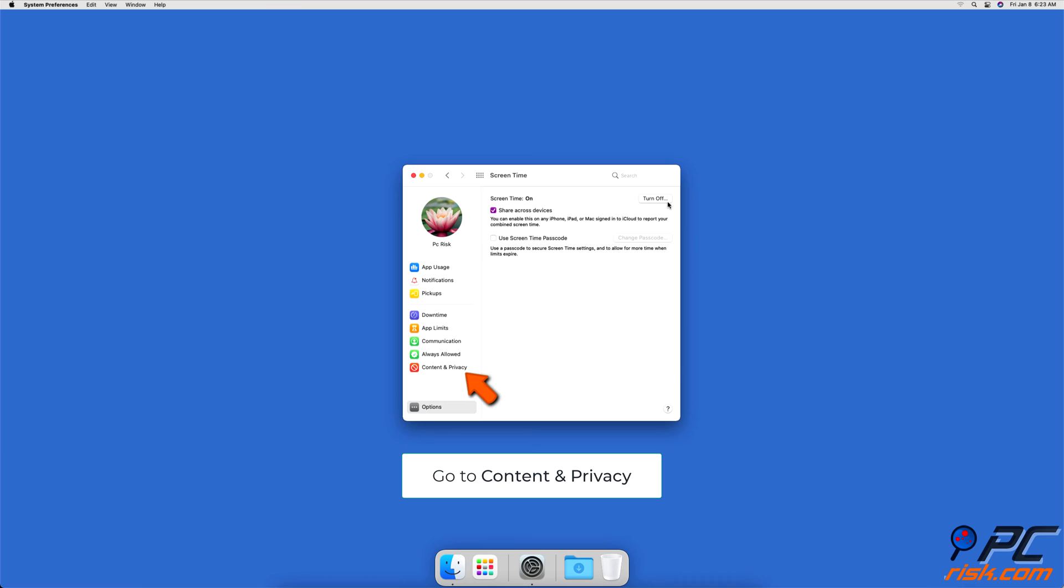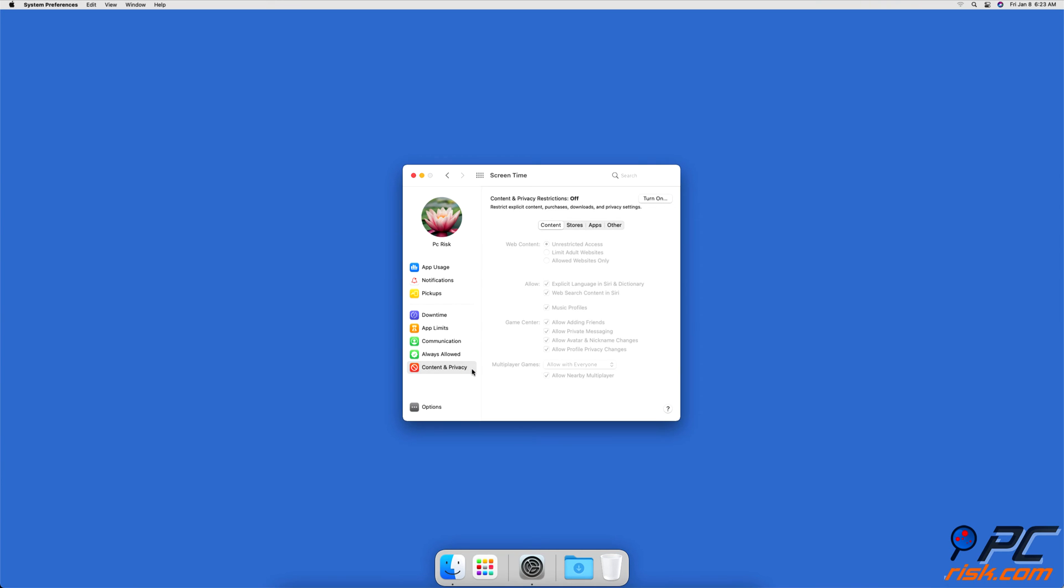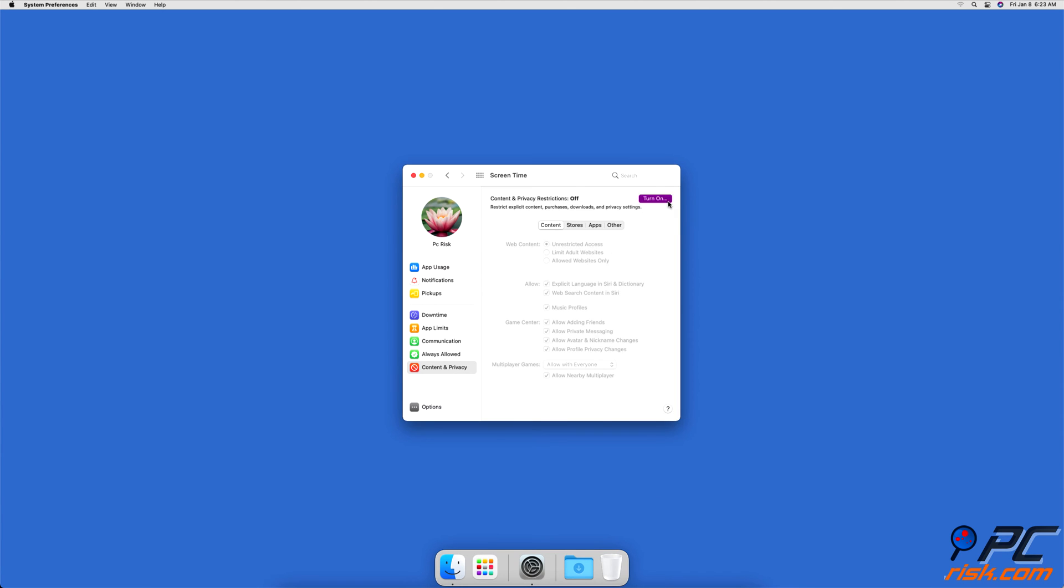In the left sidebar, locate the Content and Privacy section and click on it. Turn on Restrictions by clicking on the Turn On button.